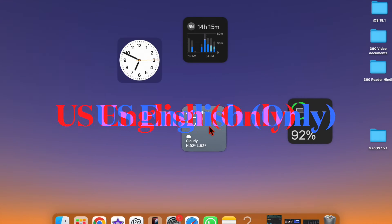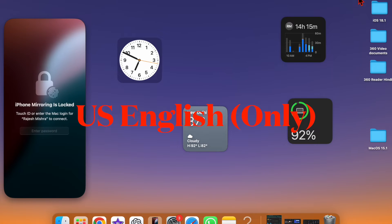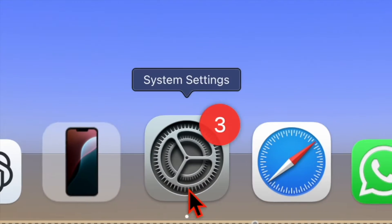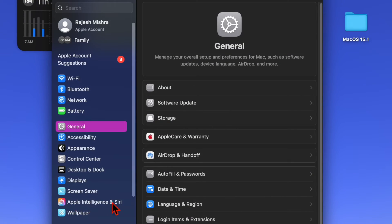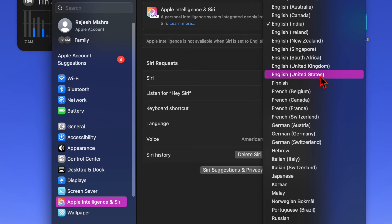As of now, Apple Intelligence is designed to work with only US English. Therefore, make sure that you have changed the language to US English. To get it, open the System Settings app on your Mac, then select Apple Intelligence and Siri. Then you have to click on the dropdown menu next to Language and choose US English.